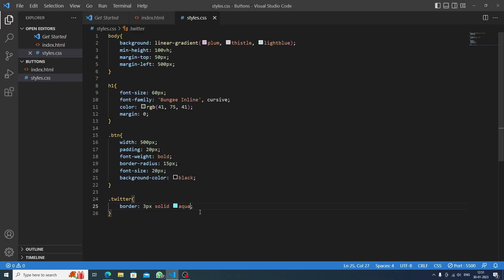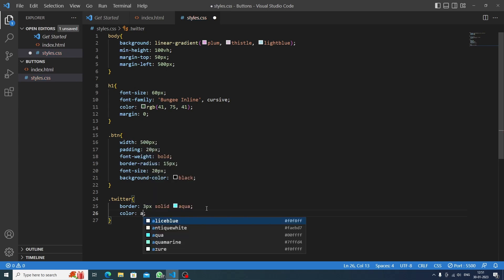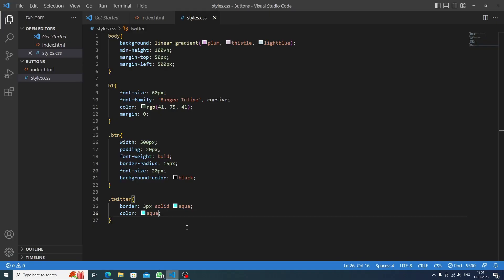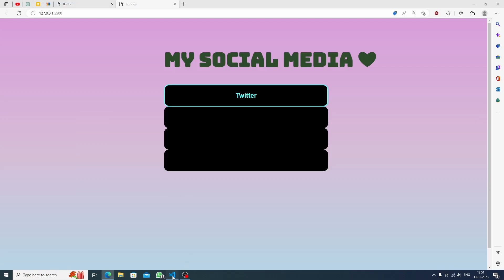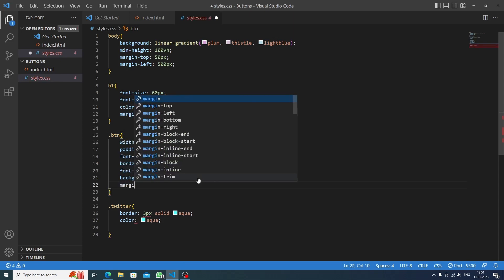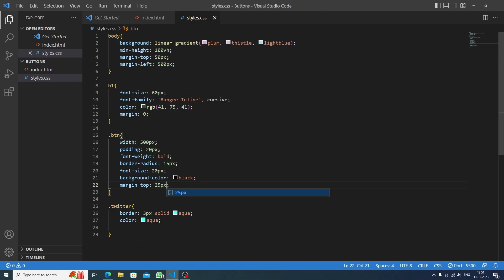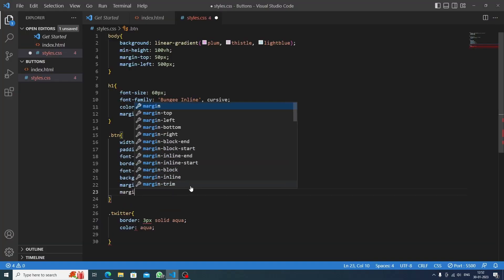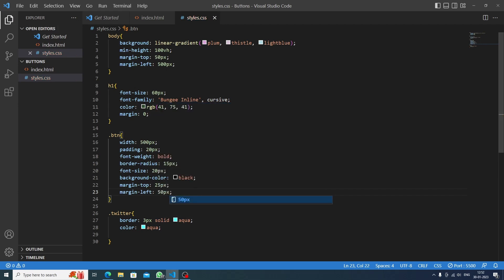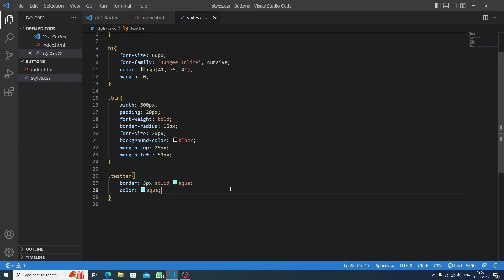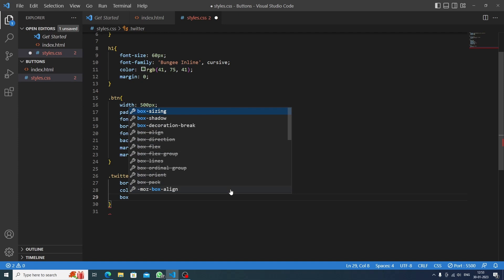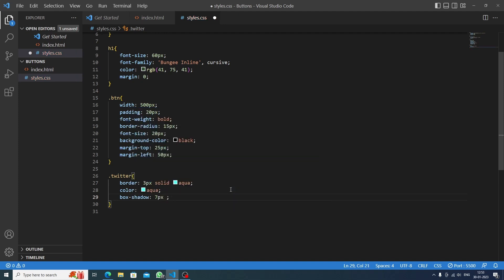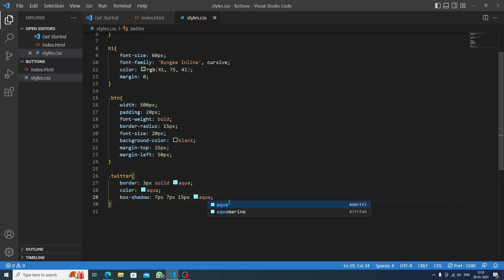Targeting the Twitter button class, we set border to '3px solid aqua' — Twitter is a blue color but pure blue was too dark, so aqua works well. We set color to aqua as well. Then we add margin-top of 25 pixels for spacing between buttons and margin-left of 50 pixels to center them. Finally, we add a box-shadow with 7px x-axis, 7px y-axis, 15px blur, and aqua color for an aesthetic glowing effect.